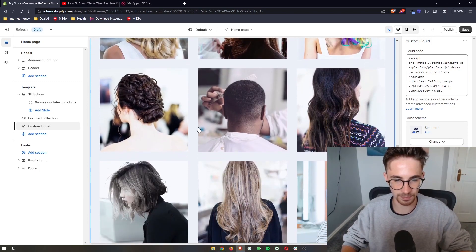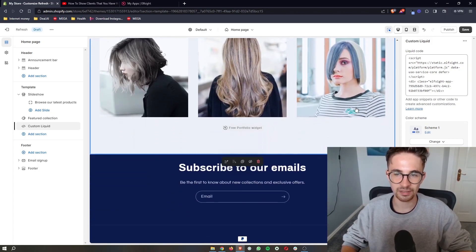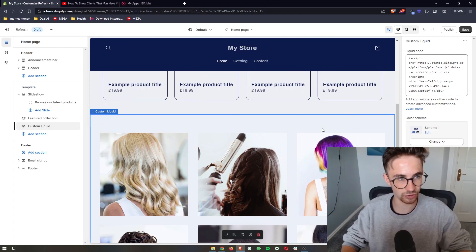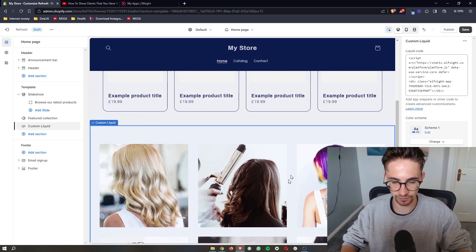This will then be added in, and that is how you can add a portfolio to your Shopify website.